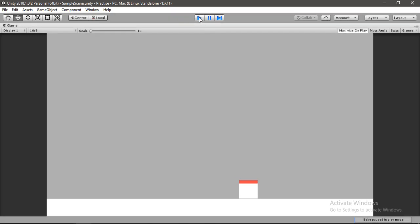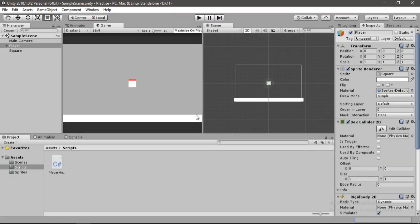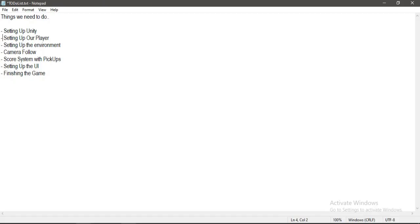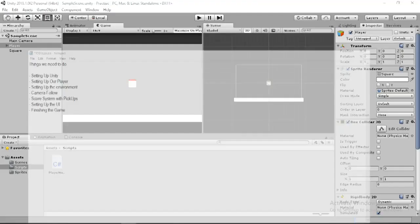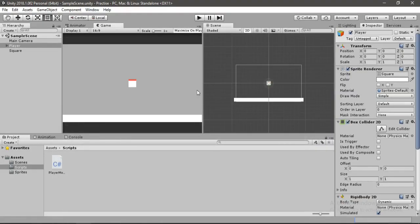So let's just close this and let's see what we have to do. We have done setting up our player except for the jumping, so in the next video we will look into jumping. Yeah, thanks everybody for watching this video. Stay tuned for the next one. We'll see you next time.